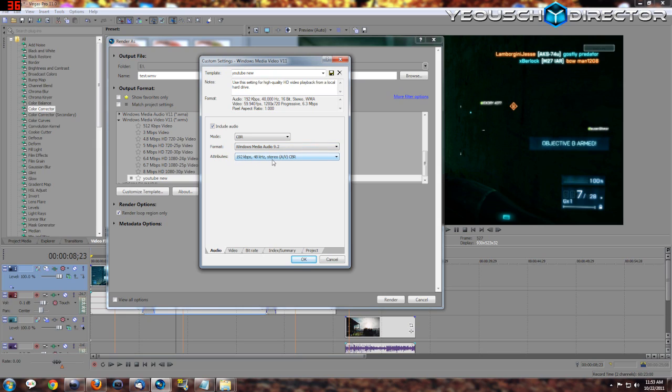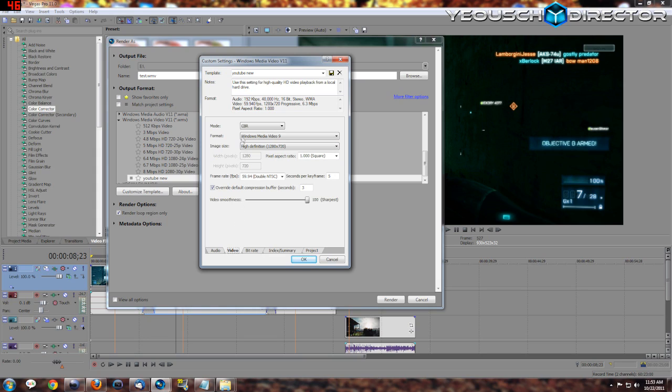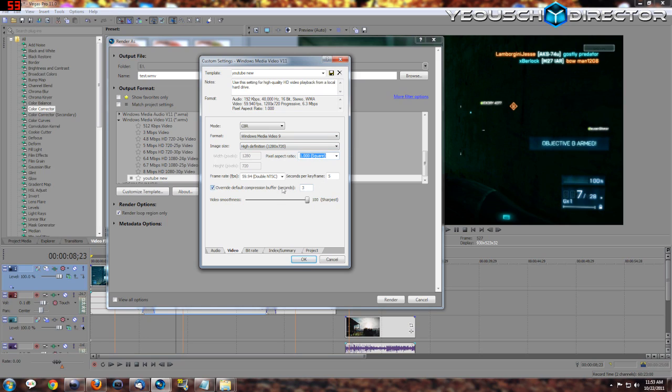So go over the settings real quick. Audio: I got it on CBR, Windows Media Audio 9.2 at 192, 48 hertz or 48 kilohertz, stereo, and CBR for the attributes. Now video: the mode is going to be CBR, format is going to be Windows Media Video 9, and image size is going to be HD in high definition, 1280 by 720. Keep your aspect ratio at 1.0.